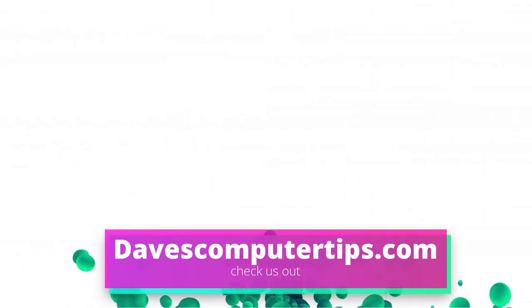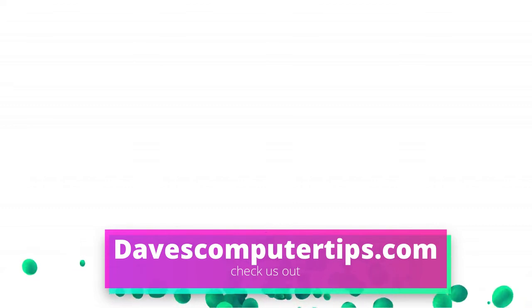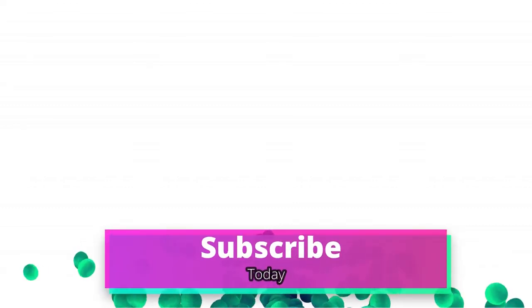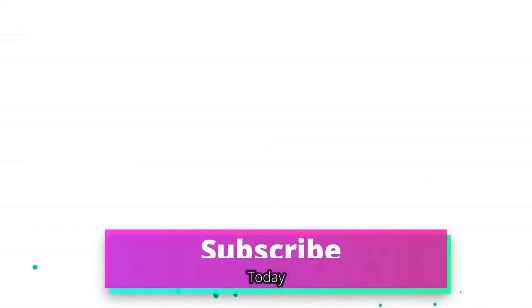Make sure to go to davescomputertips.com, that's where all of our articles are. Also make sure you subscribe to this channel and tell all your friends about it. And thanks for watching.